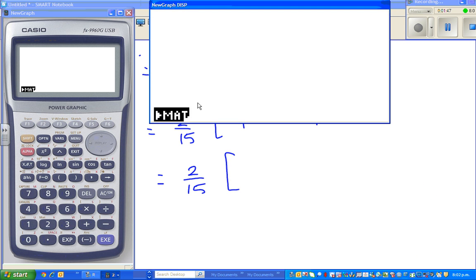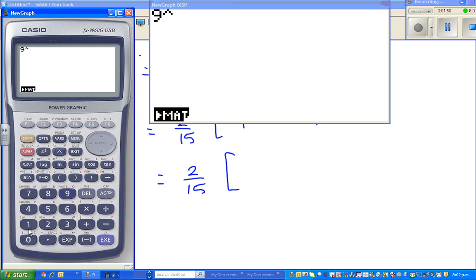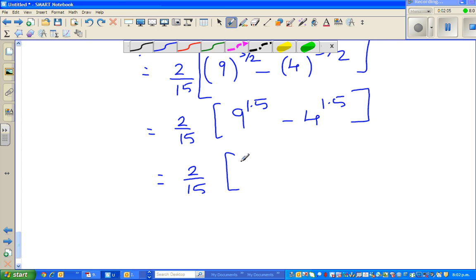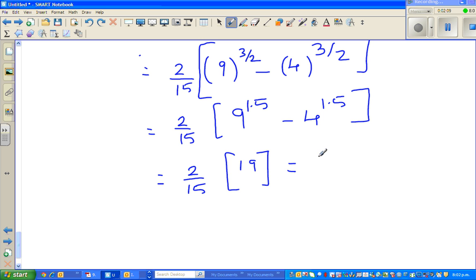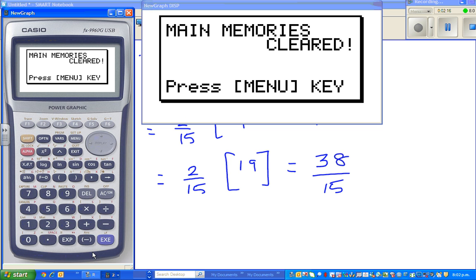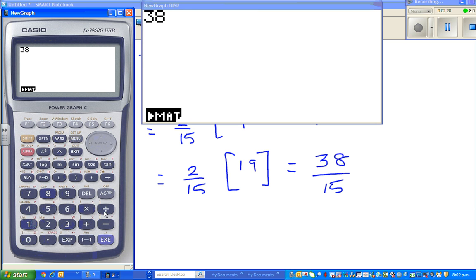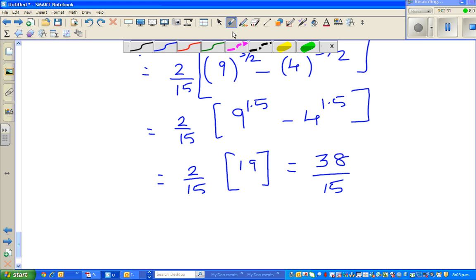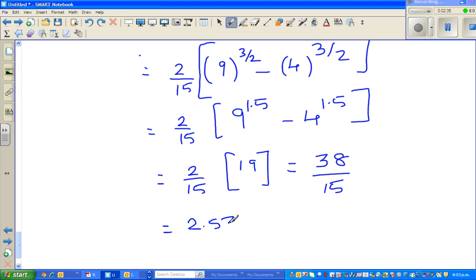So it is 9 raised to 1.5 minus 4 raised to 1.5 — that's 19. So this is 19, and 215 times 19 divided by 15. Let me run that: 38 divided by 15, which is 2.53 recurring. So my answer is 2.53 recurring.